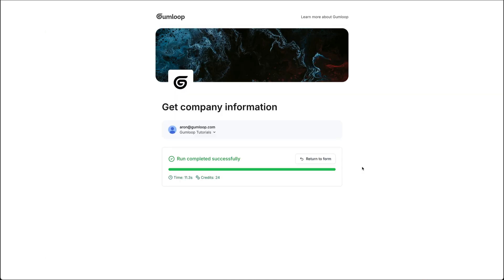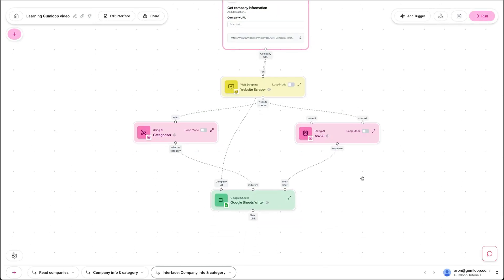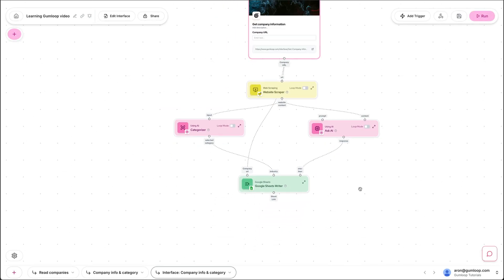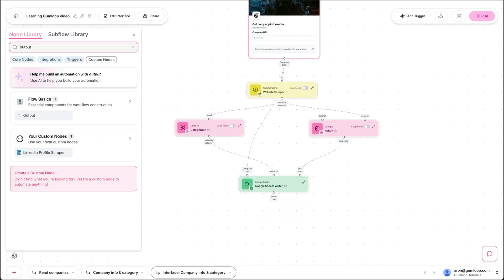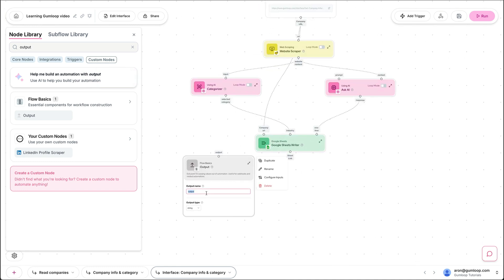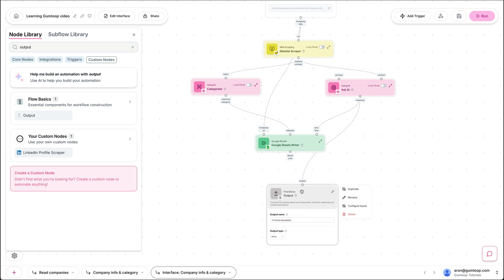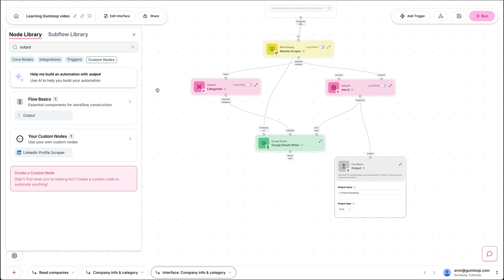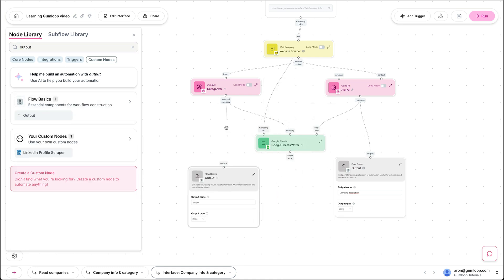Now as a user, this isn't the most informative. So we can actually go ahead and provide some guidance to the user by adding outputs. So let's add an output to this where we say company description. Let's grab the response from this Ask AI step, the one-liner. Let's add a second one, which is category.